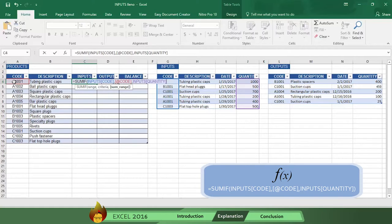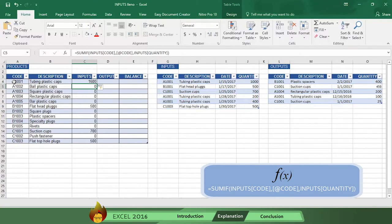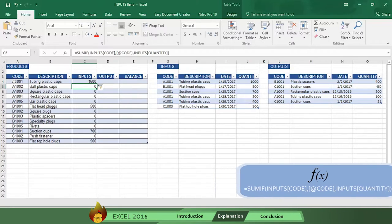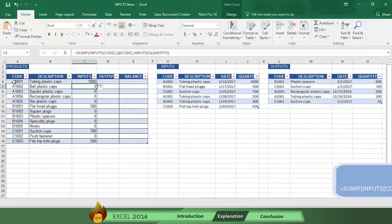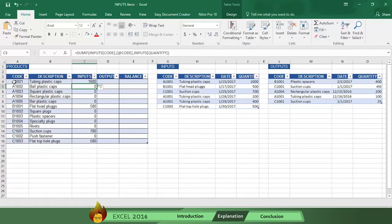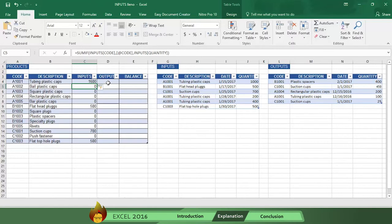Now type a closed parenthesis, press ENTER, and see the magic. Excel automatically makes the sum of all of the inputs with the same code. Was that helpful or what? Let us know at the end of this video. Now repeat the same process with the outputs column.